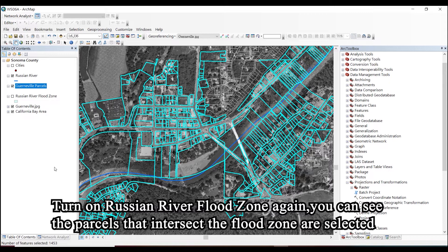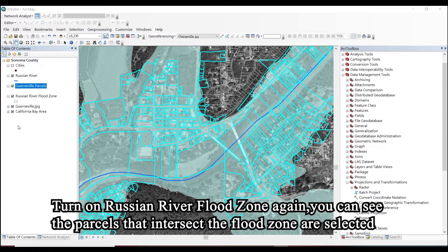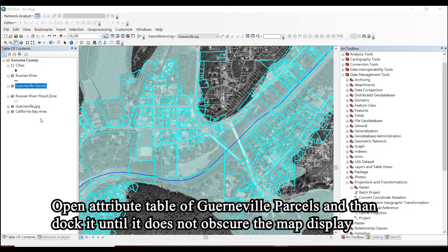Turn on the Russian River flood zone again. You can see the parcels that intersect the flood zone are selected. Open the attribute table of Guerneville parcels and dock it so it does not obscure the map display.